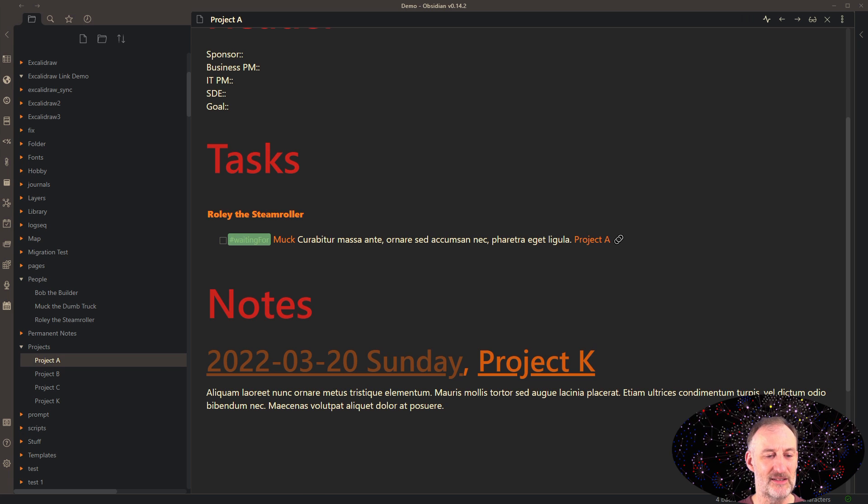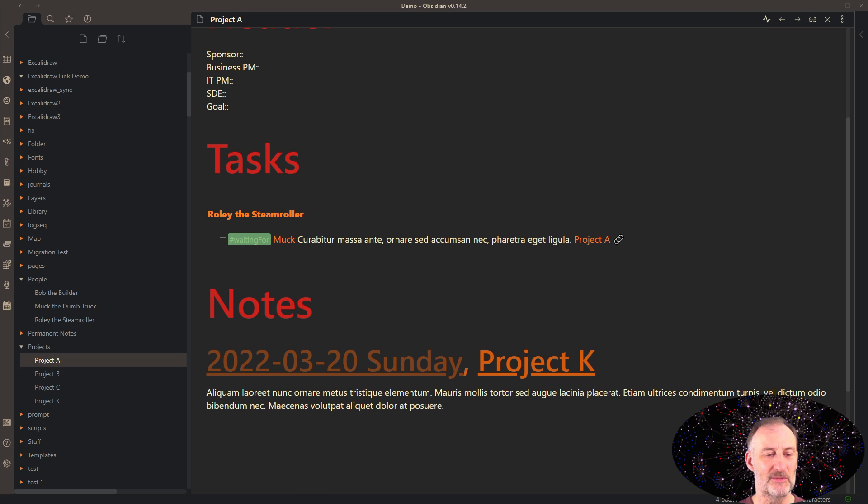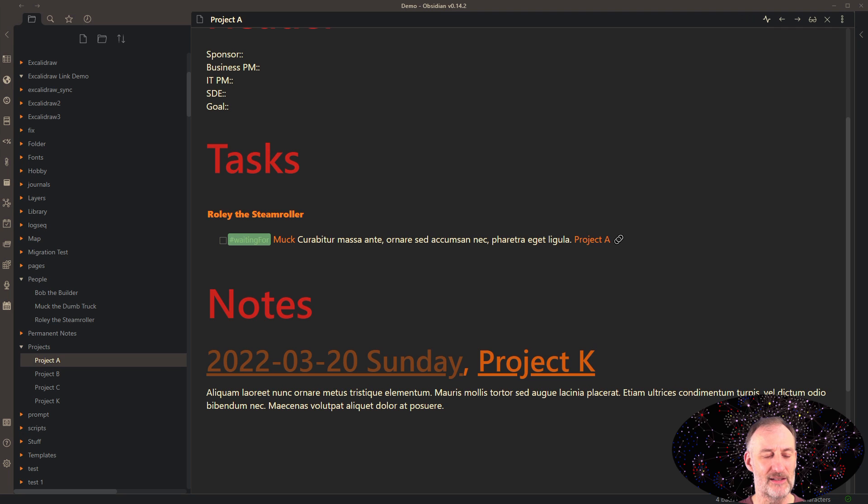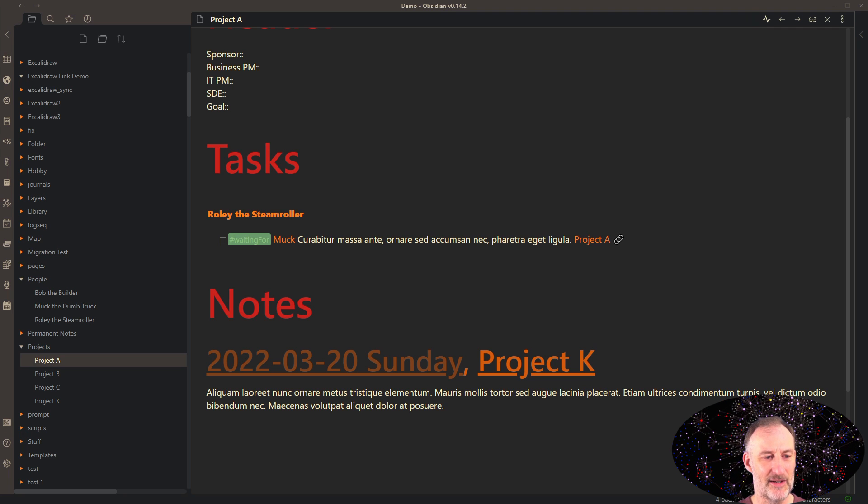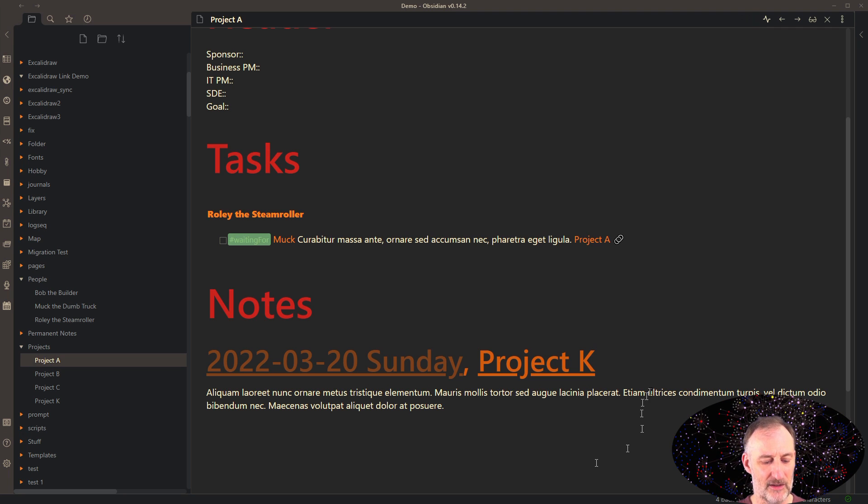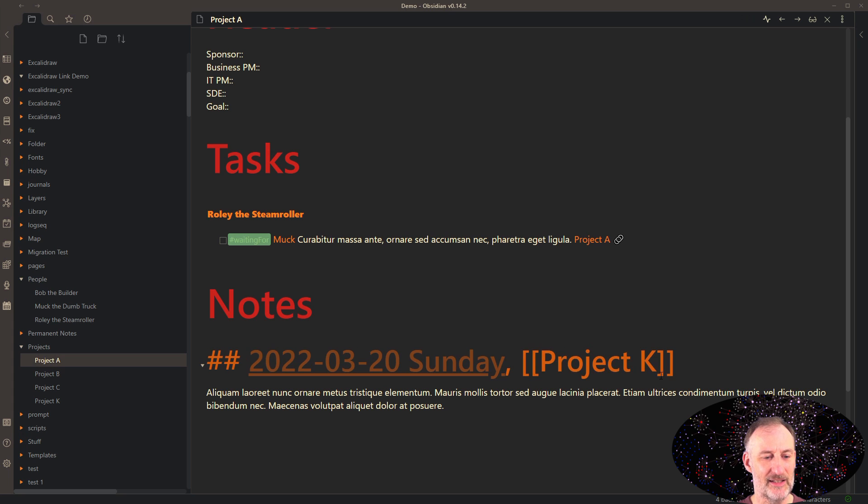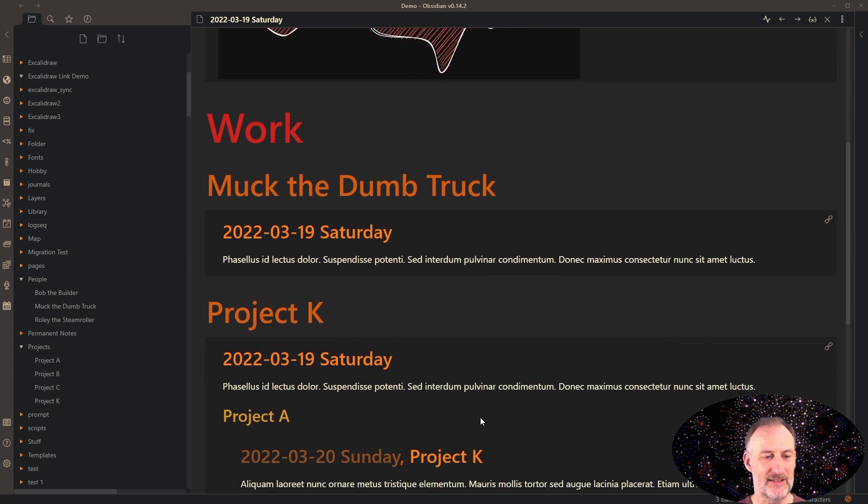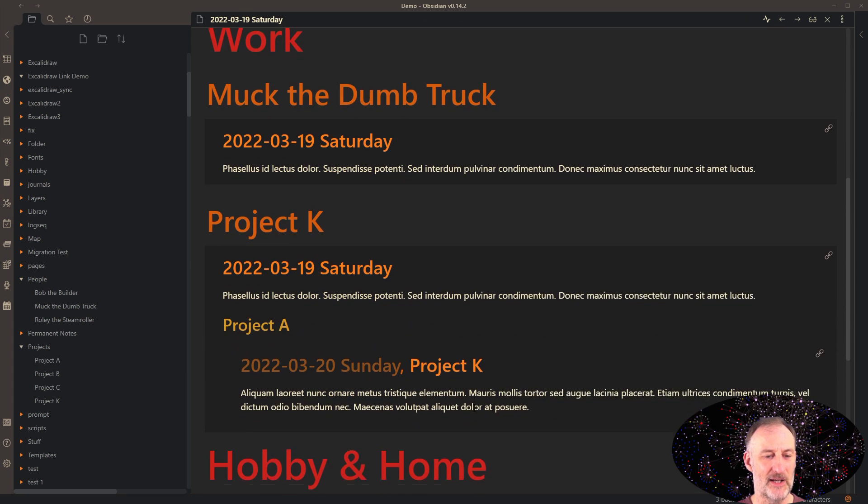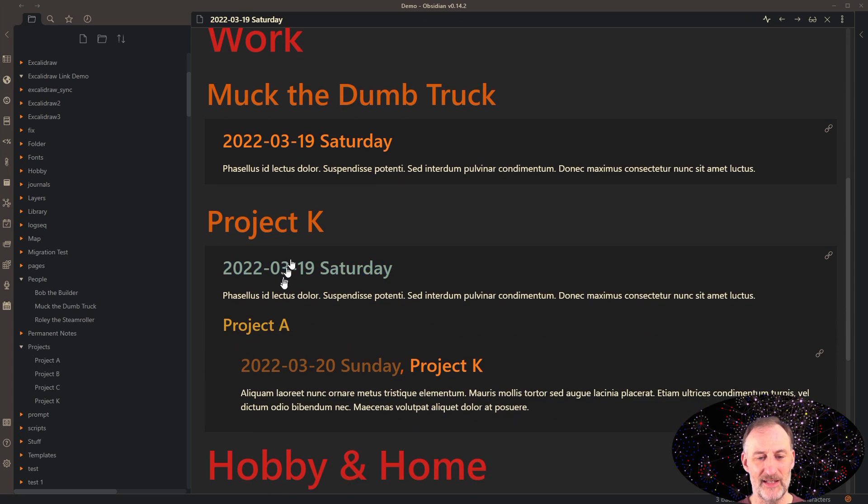And you can see here that this was automatically created as a third level heading. And if I go back to the daily notes page, then I can see my notes right here.